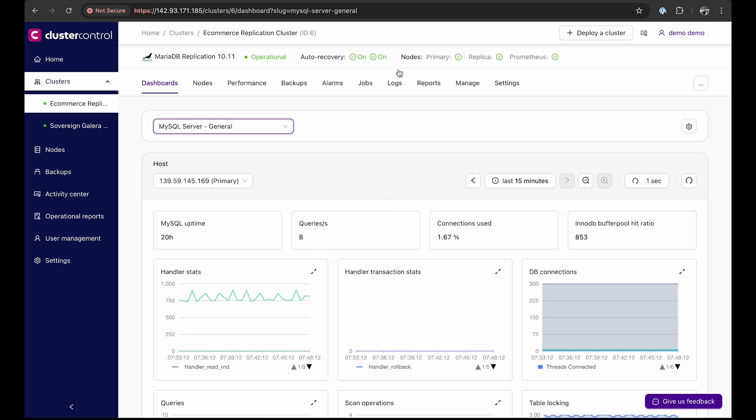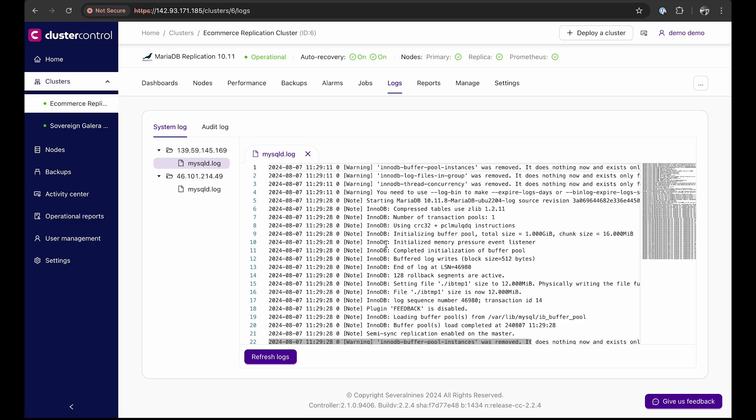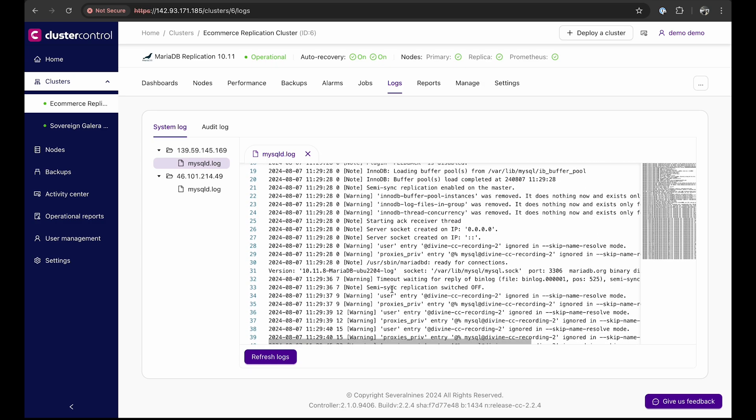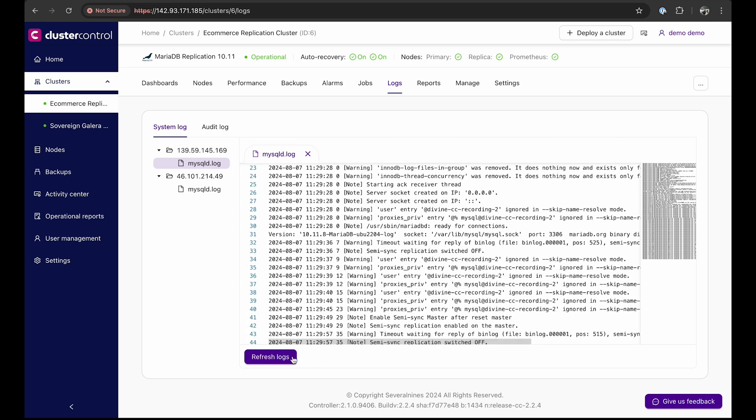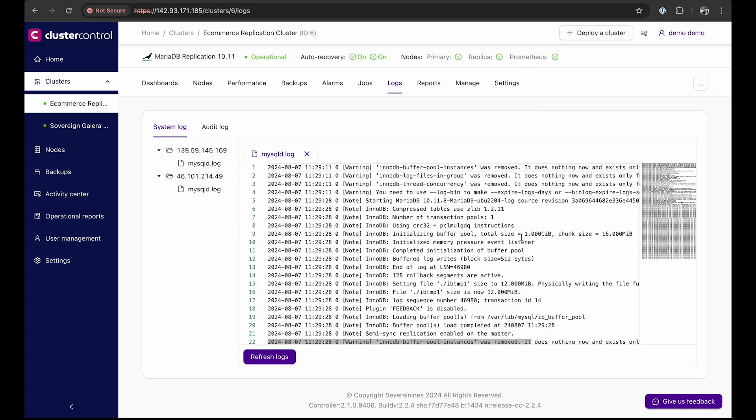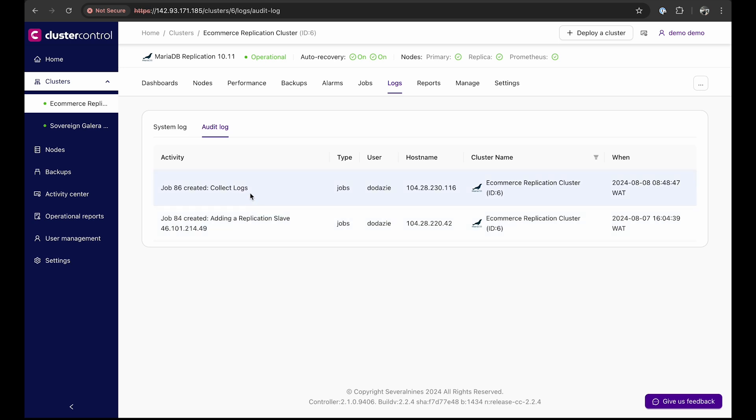The logs tab displays system and audit logs for specific clusters. System logs provide a tree view of corresponding database logs across a cluster. Clicking on a log file will reveal that log in a new tab in the viewing panel to the right. Browsing through the appropriate error logs is a key element of a troubleshooting process. Clicking on refresh logs will trigger a job for cluster control to perform log collection. By default the logs are fetched every 30 minutes. Audit logs show records of cluster control's events and changes carried out by a user.